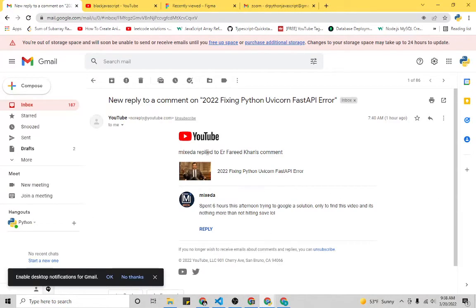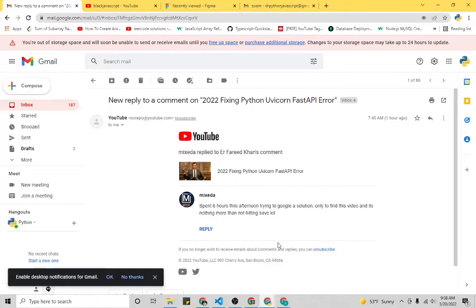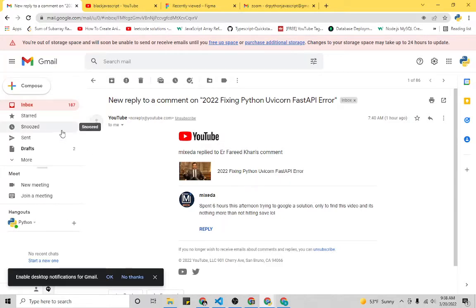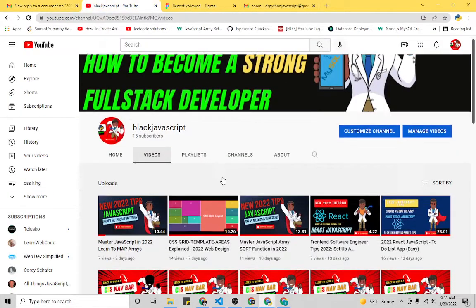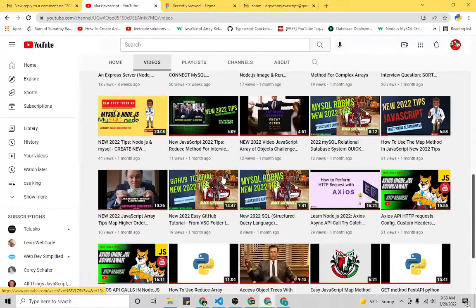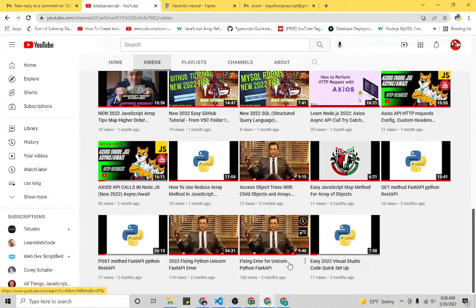So I got this comment and this person seems to be really happy. They were searching six hours to find a solution and they found my video, and even though the solution happened to be simple, it really saved them more senseless streaming of Google which can lead you down a dark path.